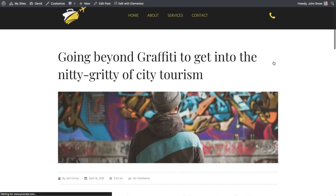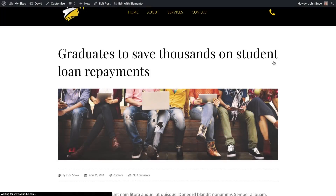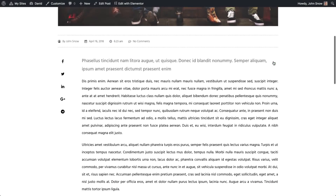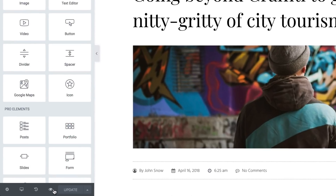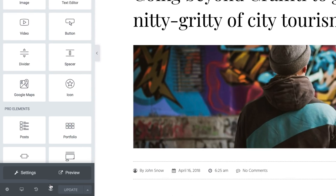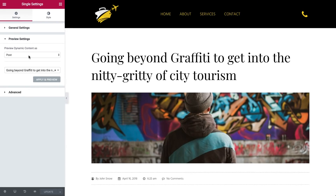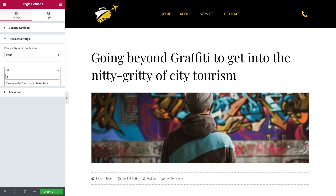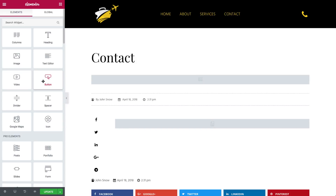You might be wondering, how can you design a page without seeing its content? Keep calm, we got you covered. Click on Preview — this eye icon — and under Settings, choose the content to display as a preview for the template you're working on. Here we have the Post Title widget, so we'll set it to show the content from our contact page. You see the contact title is now displayed.